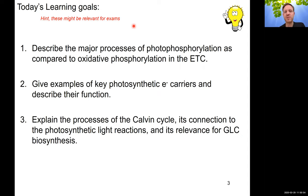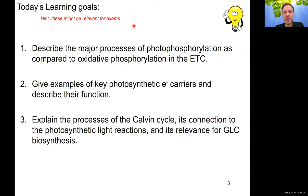Our learning goals for today are to describe the key processes of photophosphorylation by comparing it to oxidative phosphorylation in the ETC, give examples of key photosynthetic electron carriers and describe their function, and explain the processes of the Calvin cycle — how it connects to the light reactions and its relevance for glucose biosynthesis.